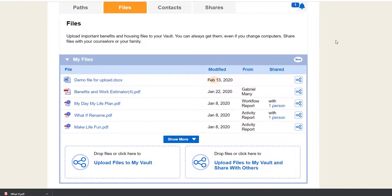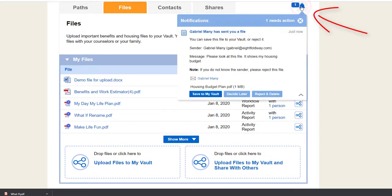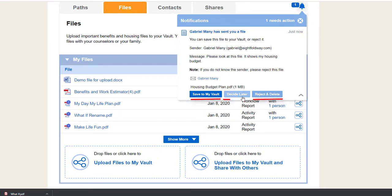If somebody shares a file with you, you get a Vault notification. Click on the notification to save the file to your Vault, or you can reject the file or decide later.